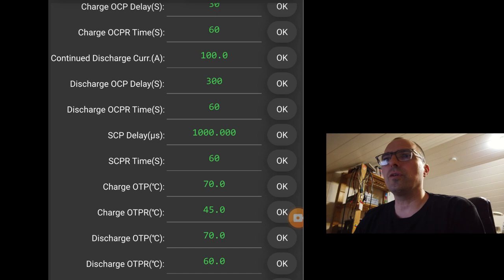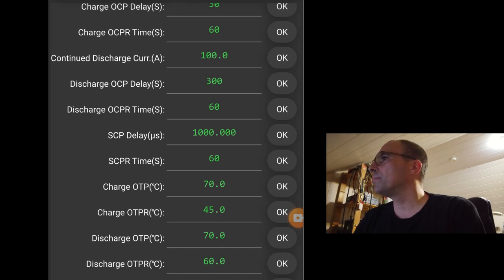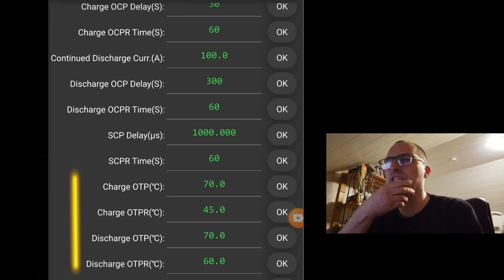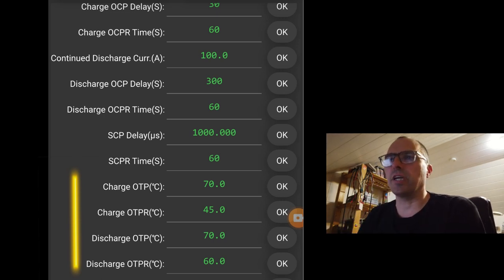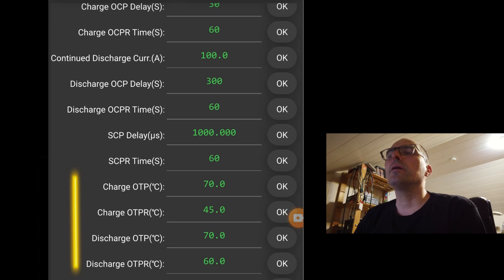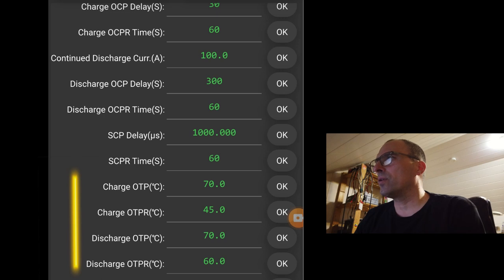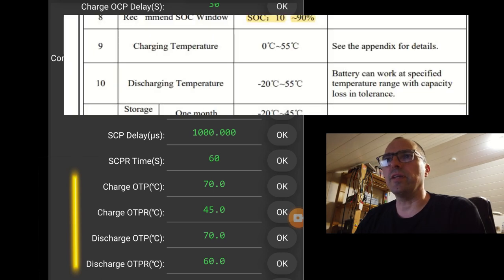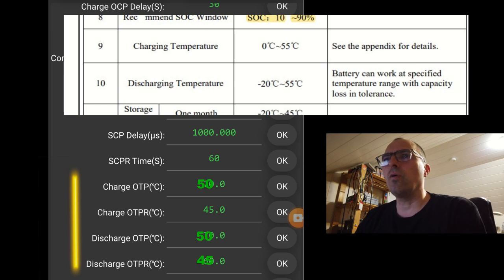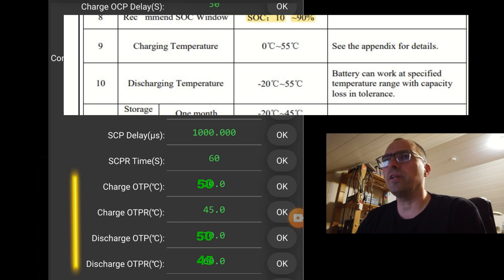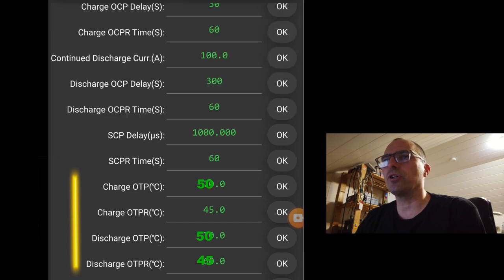Charge over temperature. Looks like I have an old screenshot here. But I changed the settings. I have checked the specifications of the battery. And the over temperature protection is set to 50. So 50 volts. The over temperature protection return is 45. And the same for discharge. I have set it to 50. And over temperature protection return for discharge is 45.